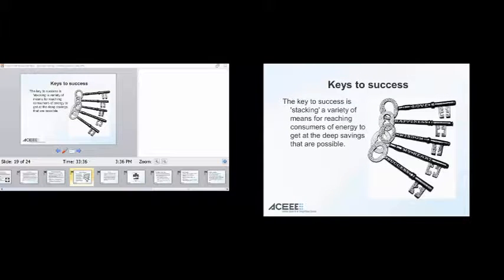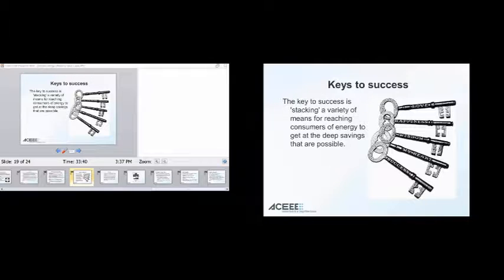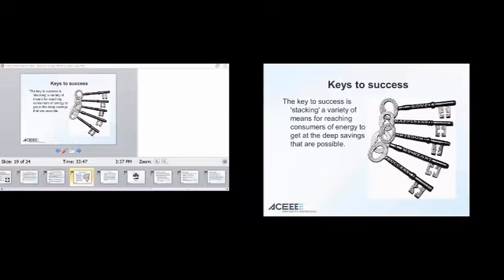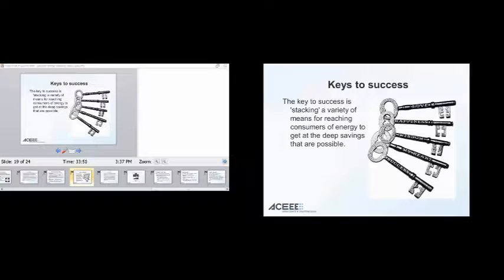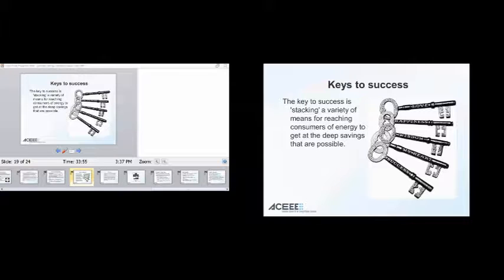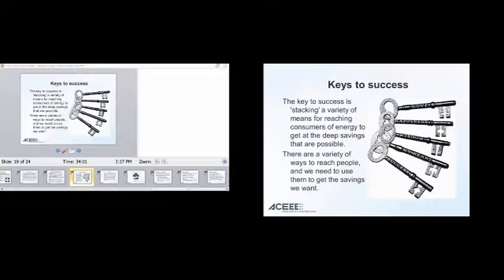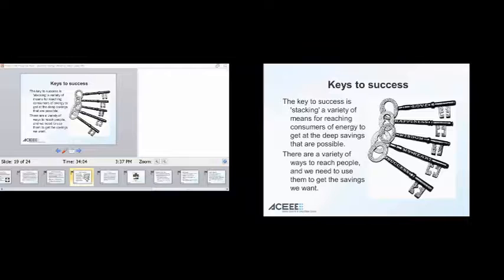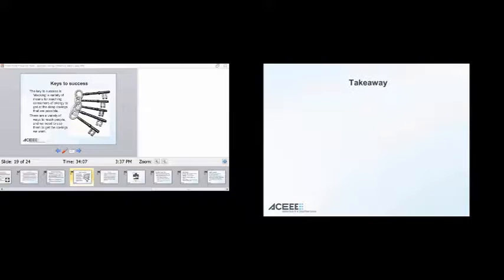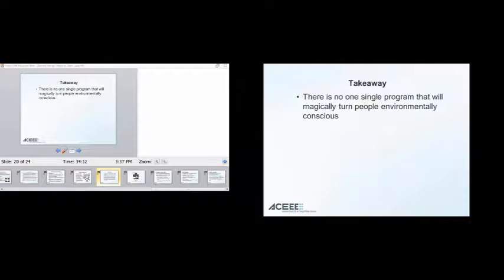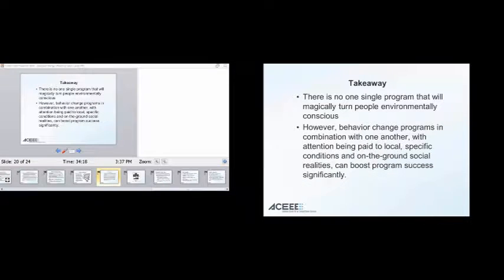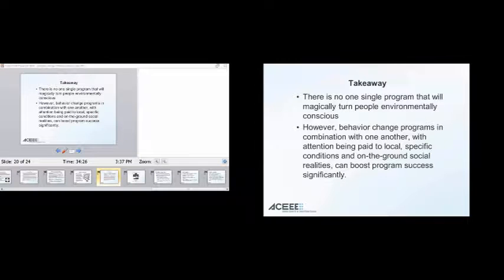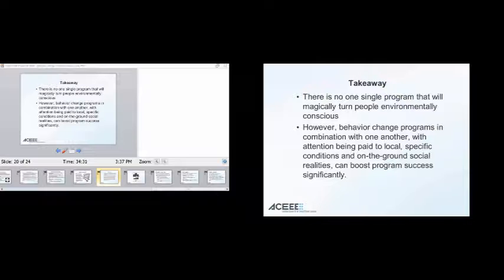So the key to success in any behavior change campaign is stacking a variety of means for reaching consumers of energy to get at those deep savings. And this is again, I'm coming from an energy efficiency program, you'll have to take this to the pollution prevention program, but the idea is that we're going to stack these programs, you need to have various components to reach people, and that's going to be the key to effecting change. There's a variety of people. There's a variety of ways to reach people and there's a variety of people out there, and we need to use all of those to get what we want.